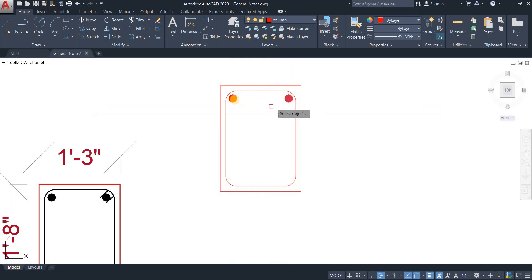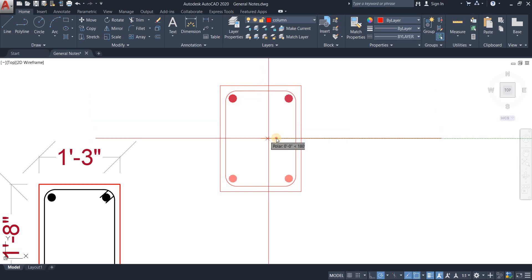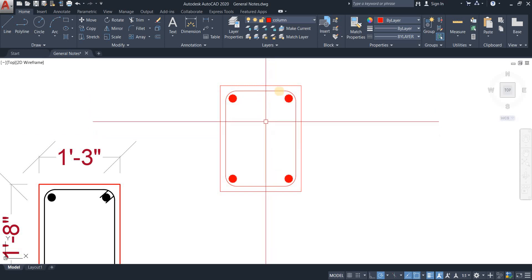I'm just going to mirror the doughnuts. There we go. Take the center point. There we have it.